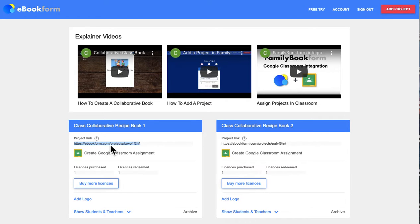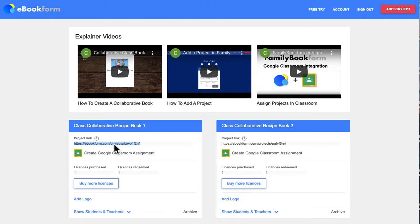If you want to create a collaborative book with your students using your teacher account, you will need to create a separate book-creating account. Copy the link into a new browser and sign up with a different email if you've already got a teacher email.